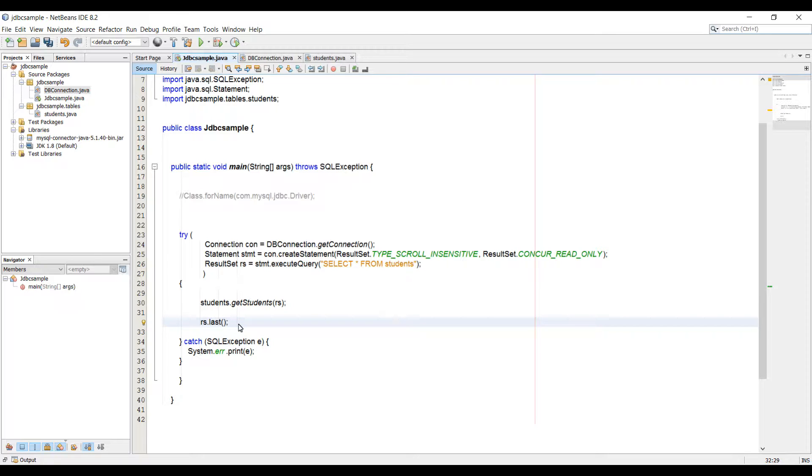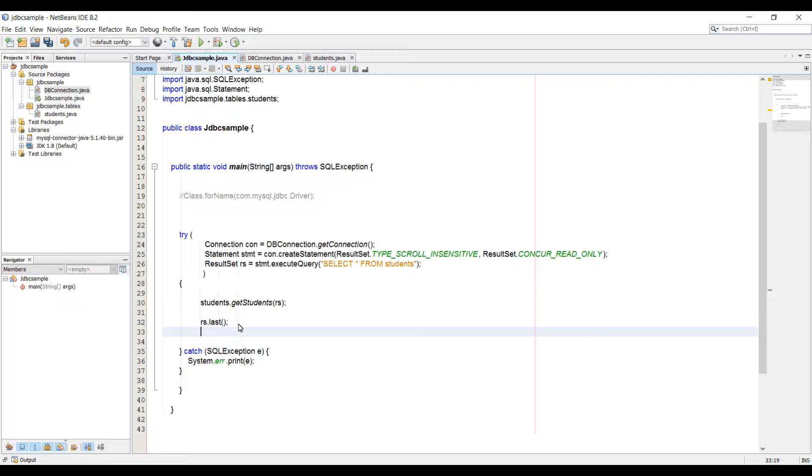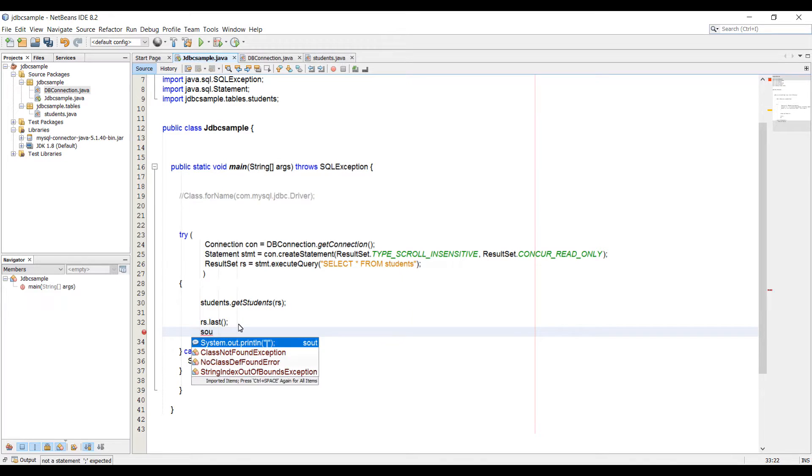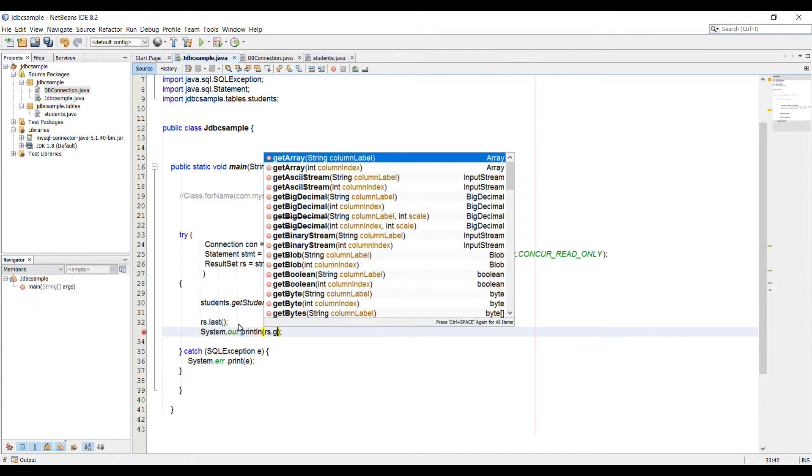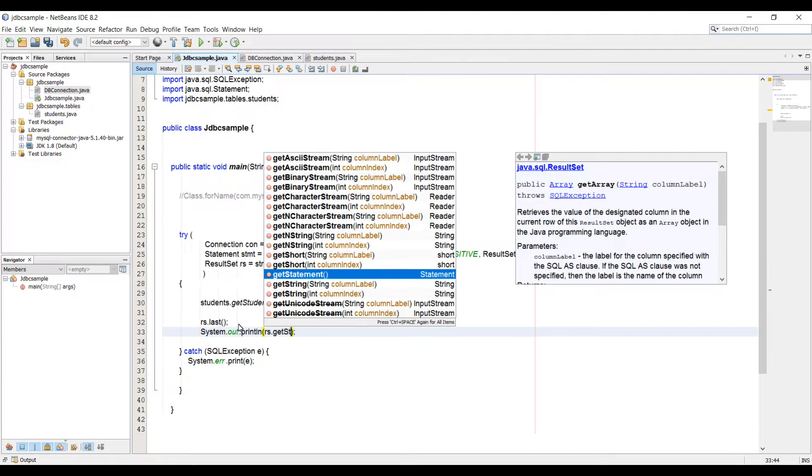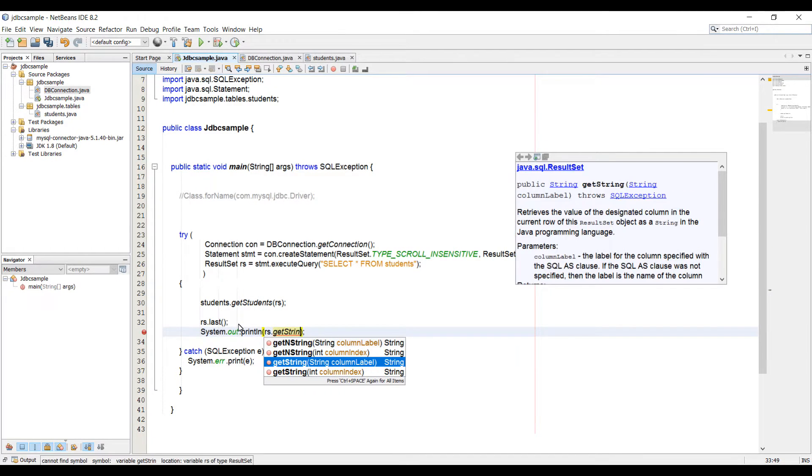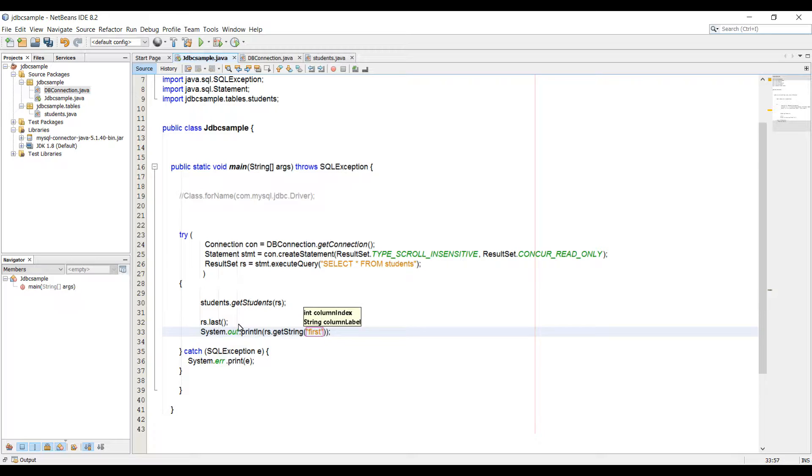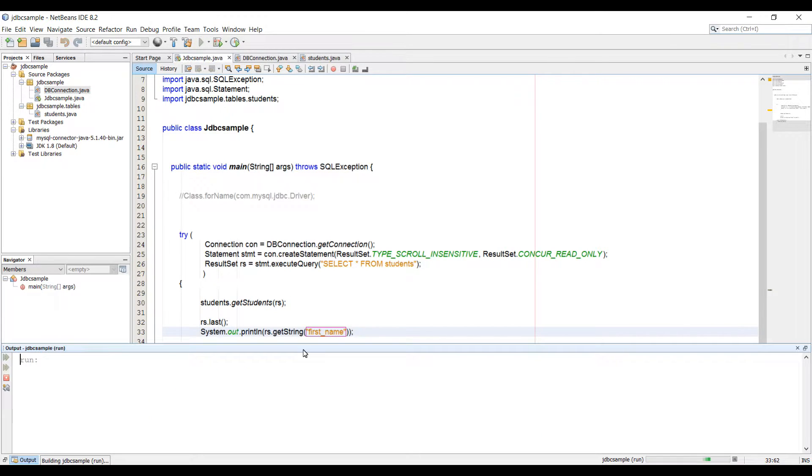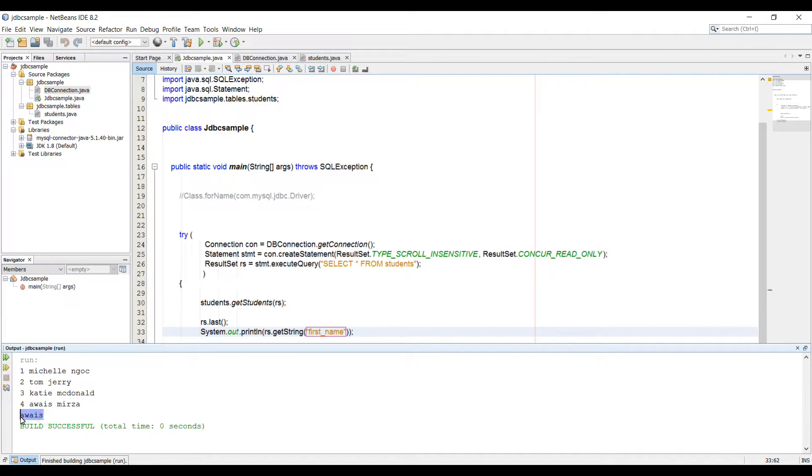Now at this point our cursor is at last row in the database. Now if I print out, let's just print out something here. So here we can say rs.getString and then here I'm going to pass in the column name. So that would be first name. We're going to get the first name for the last student. And now if I run the application, it should print out the last student. So here the last student first name is Alois.